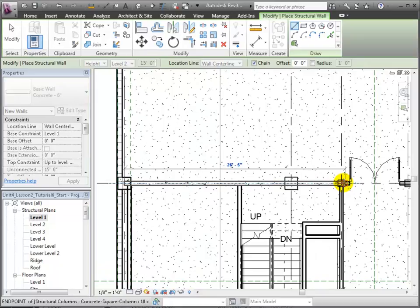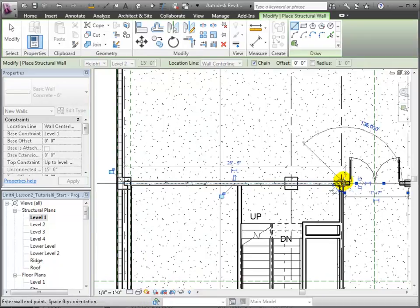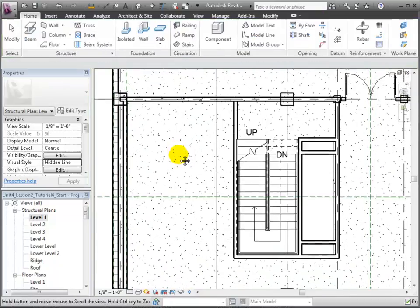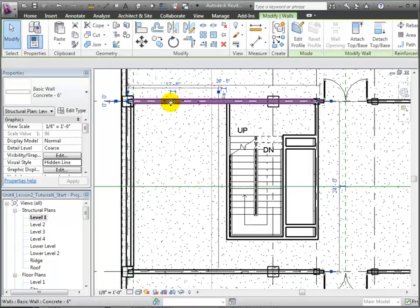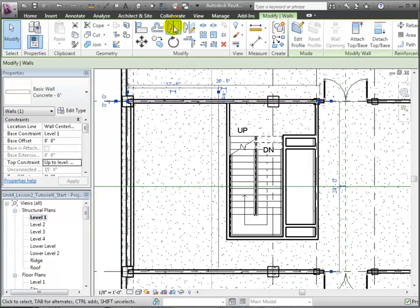We want to place a similar wall on the opposite side of the building core so we can use a reference plane that was placed through the center of the building in the linked model as an axis to mirror this wall to the opposite side.